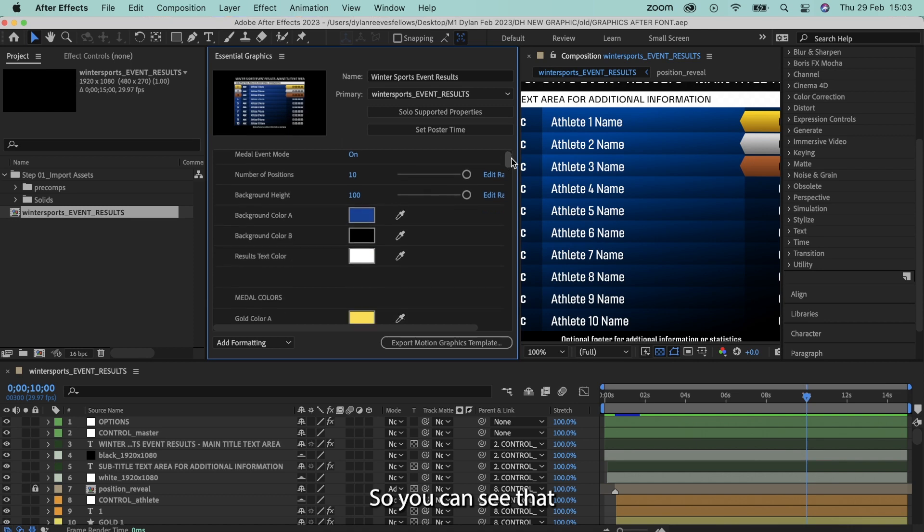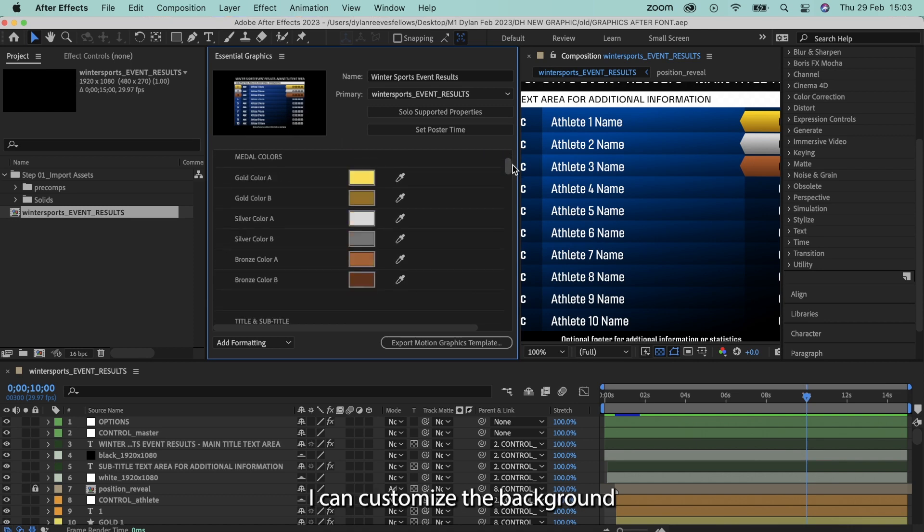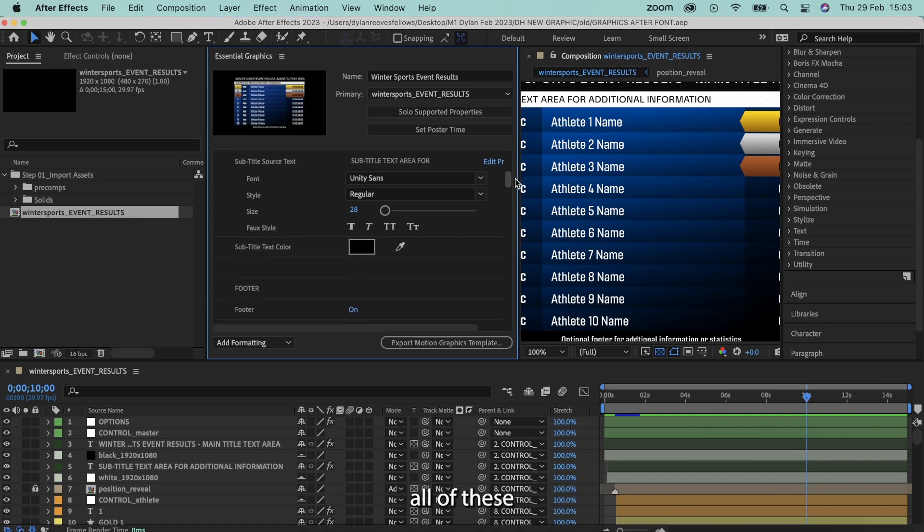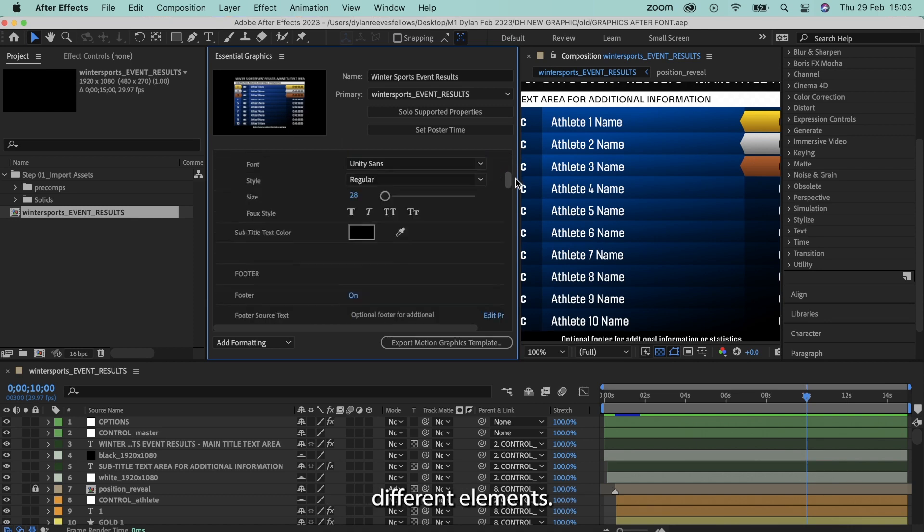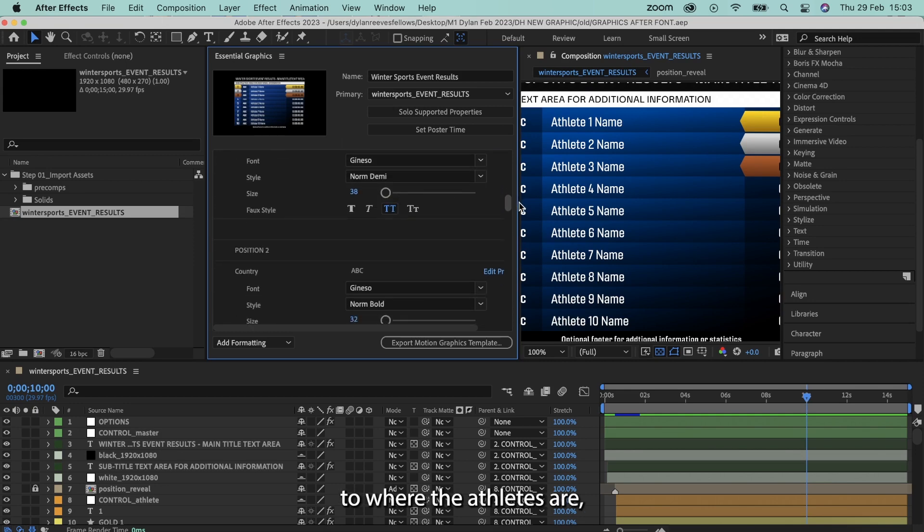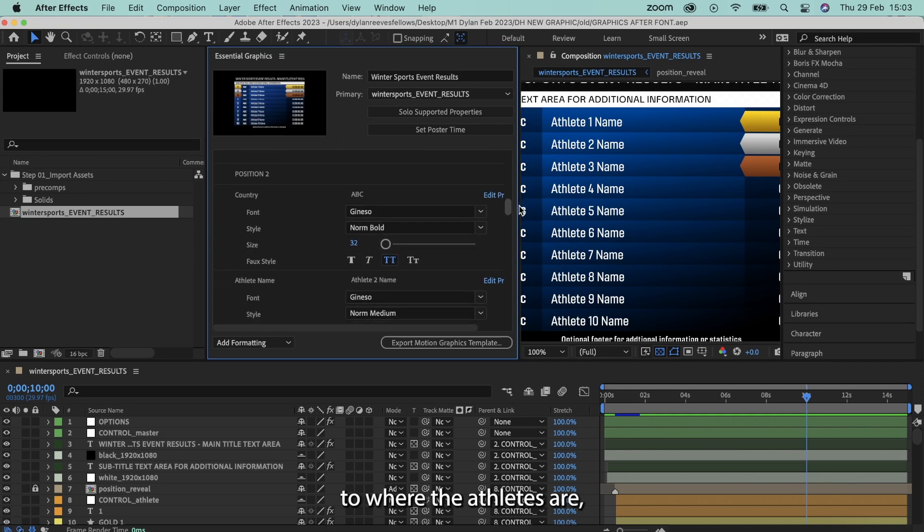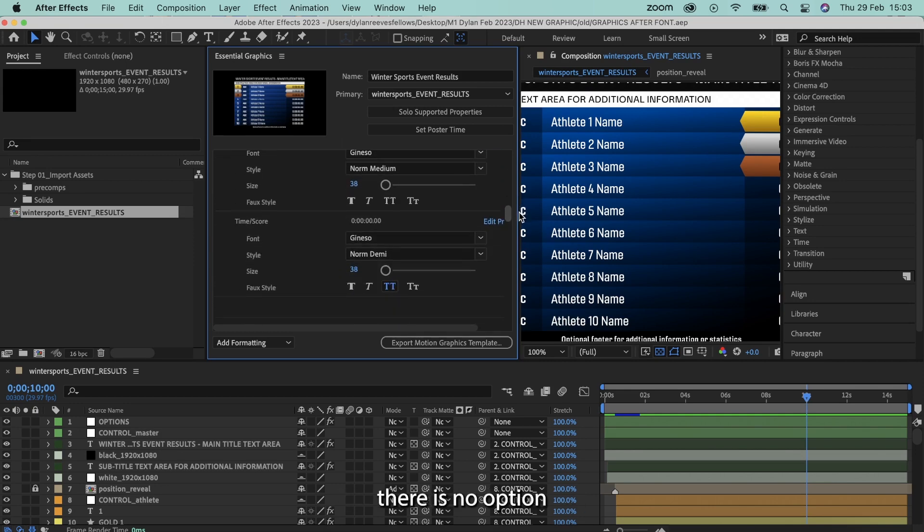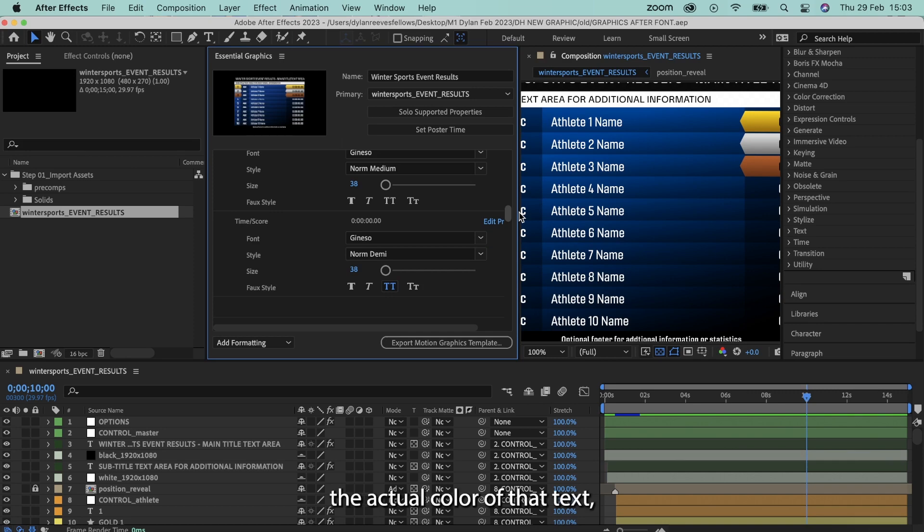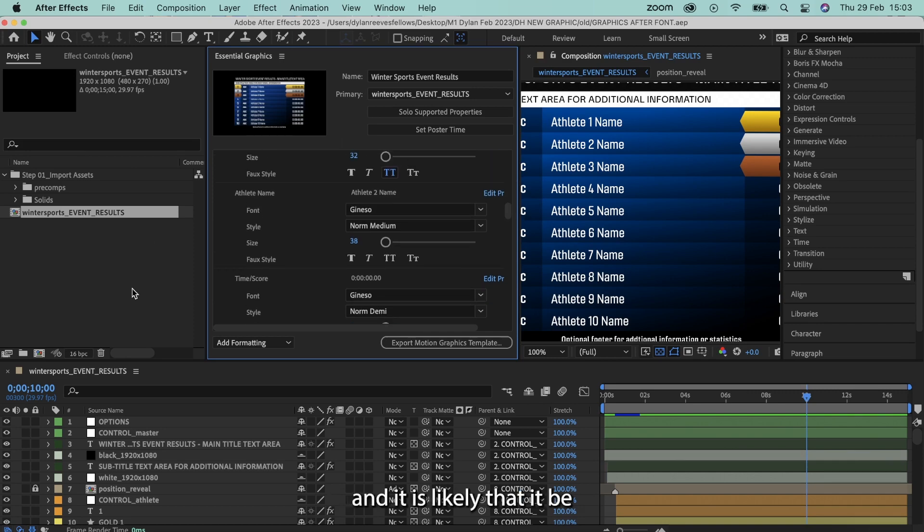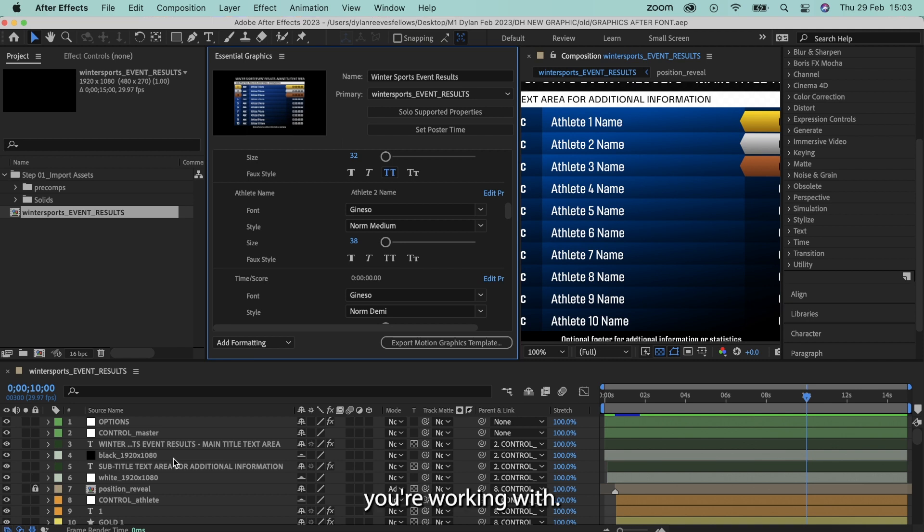And here we'll see all of the different customization options that is currently within this motion graphic. So you can see that I can customize the background colors, the metal colors, all of these different elements, but then if I scroll down to where the athletes are, unfortunately there is no option to customize the actual color of that text.